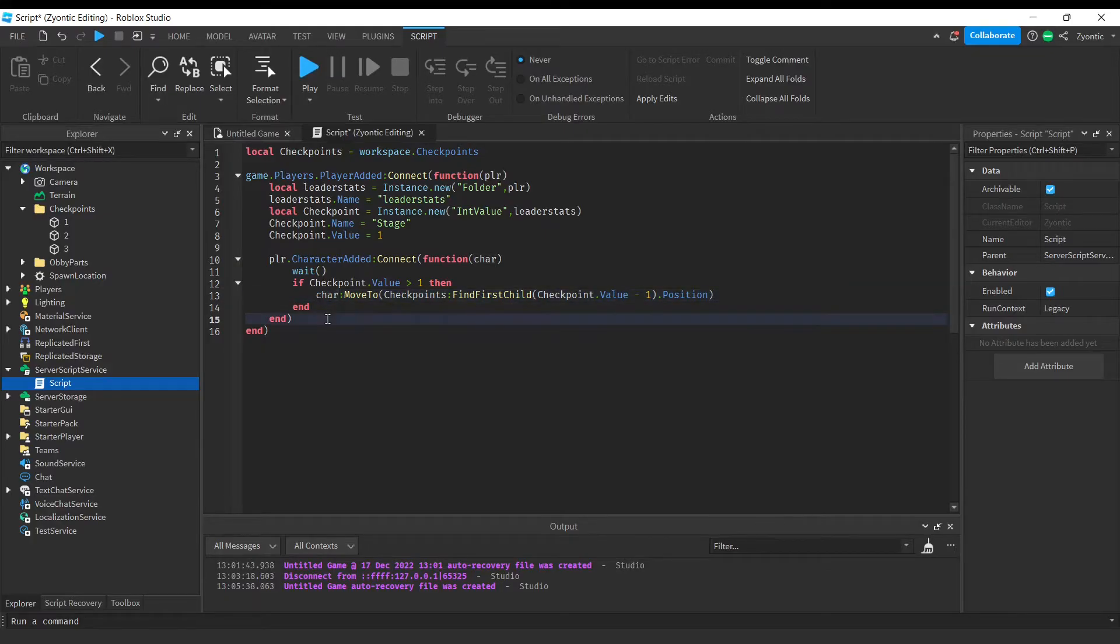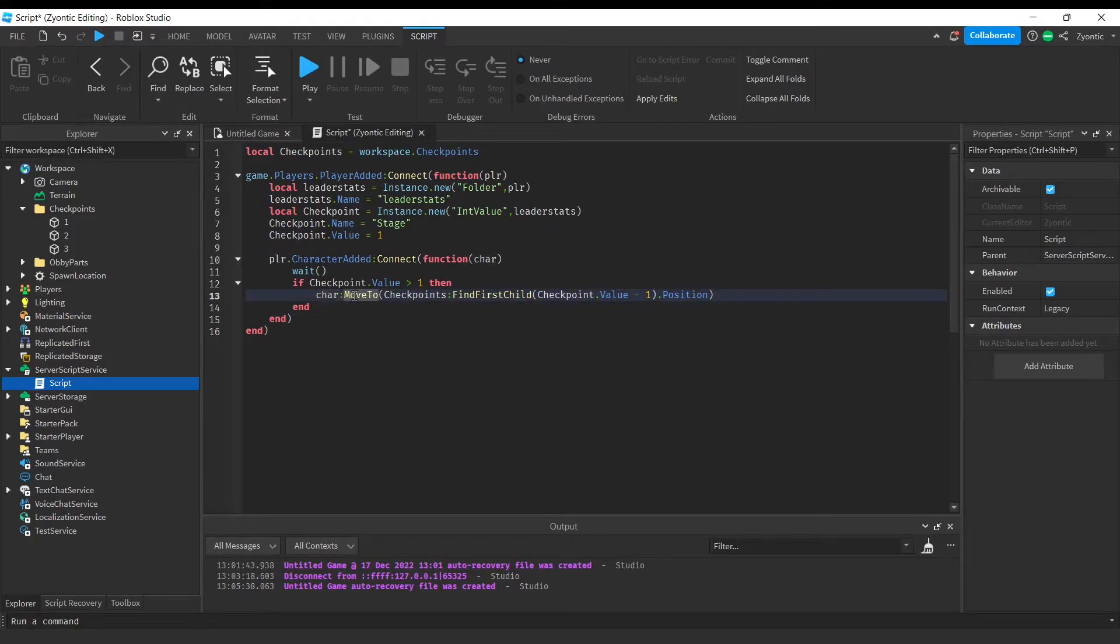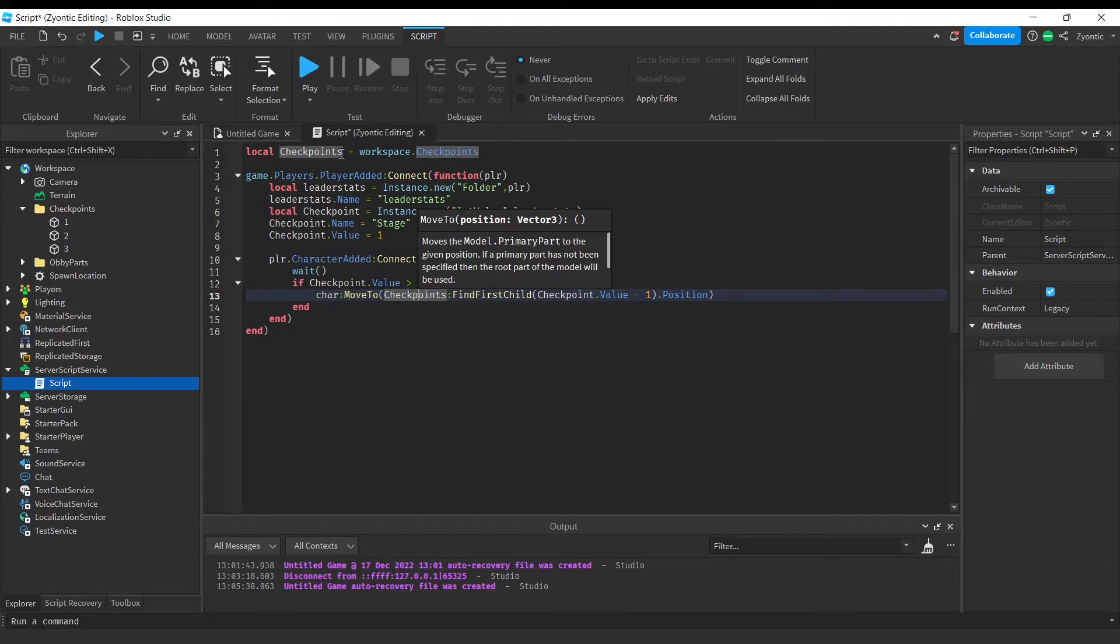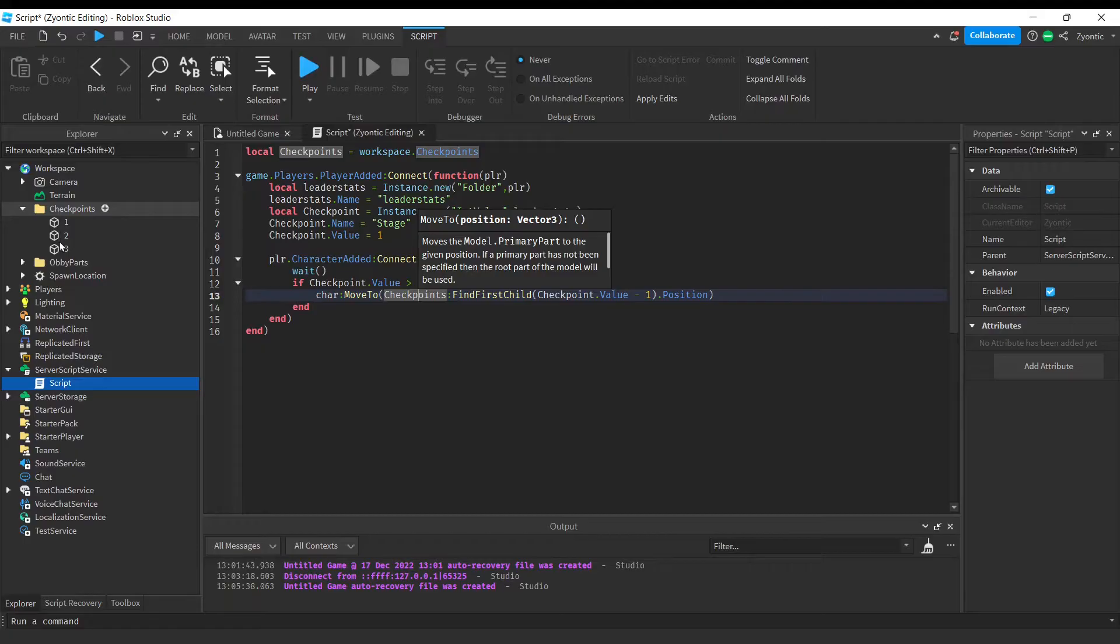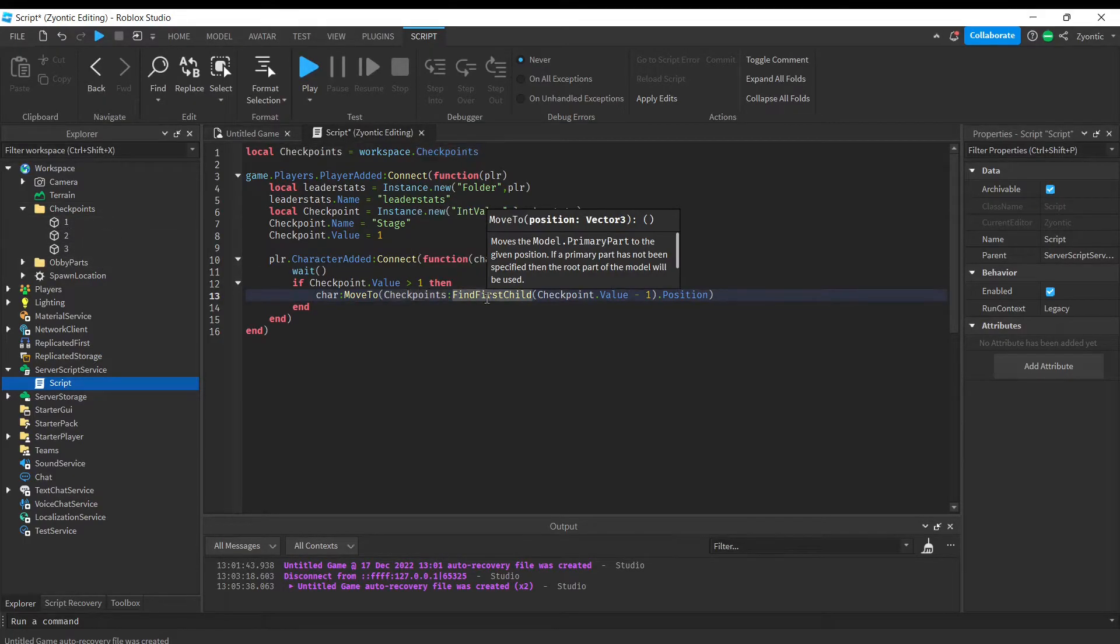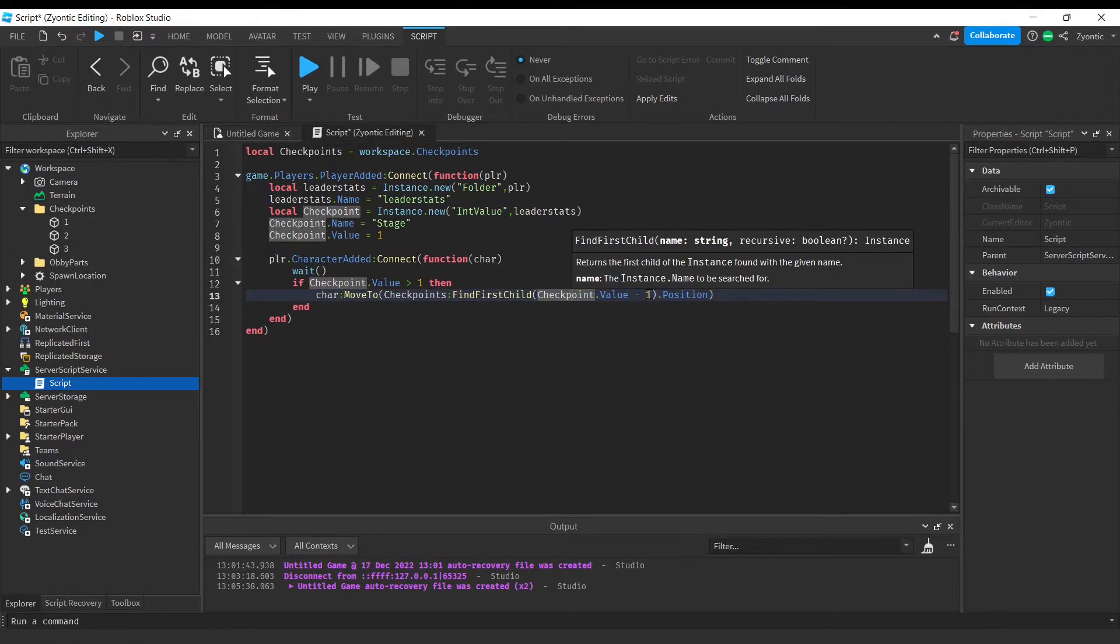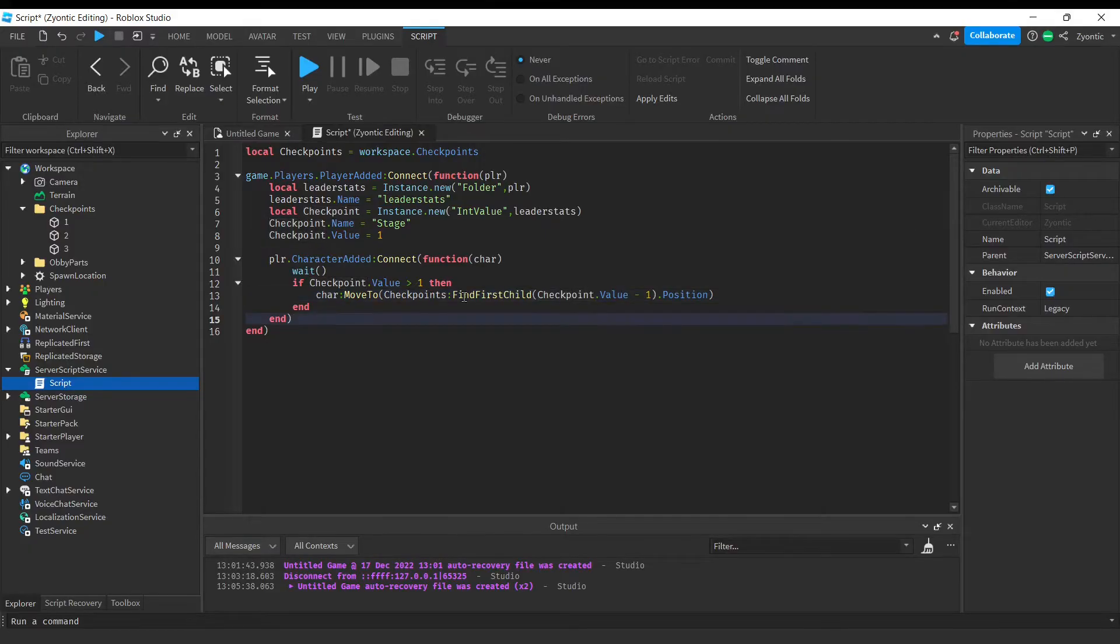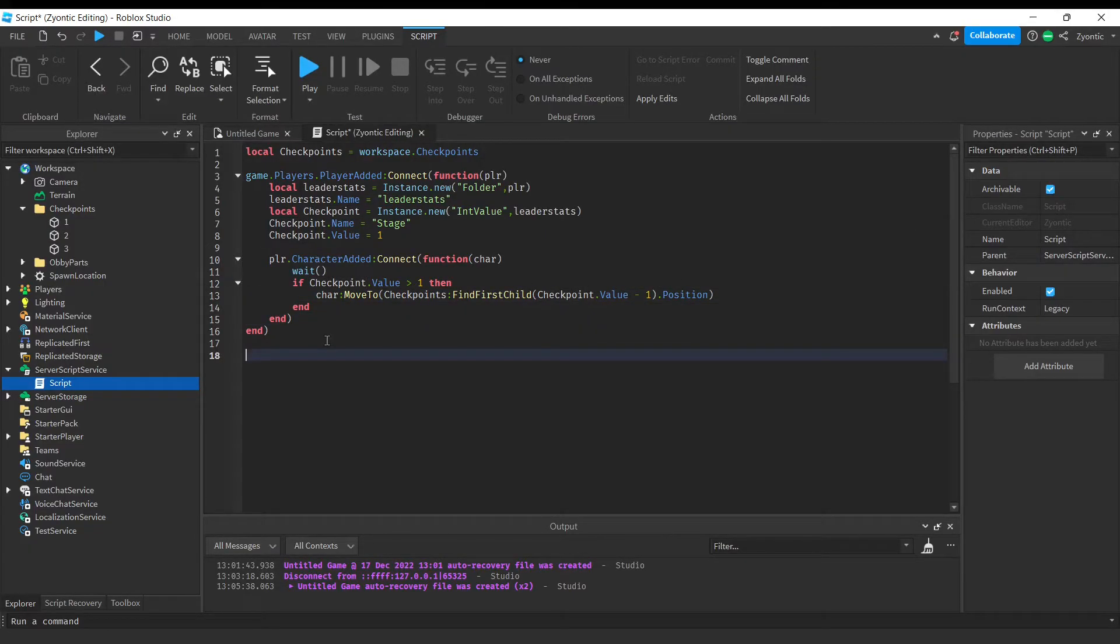All right guys, so what we're doing right here is we're taking the character, we're moving him to his checkpoint. We're going to take the checkpoints folder, which is all the checkpoint pieces or parts, we're going to find the checkpoint inside of this folder, and we're going to move this character to this position. And now, outside of this function, we're going to create a for loop.